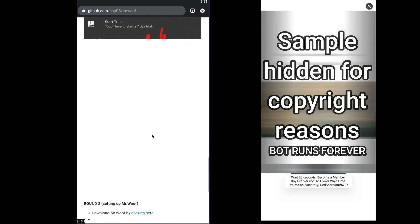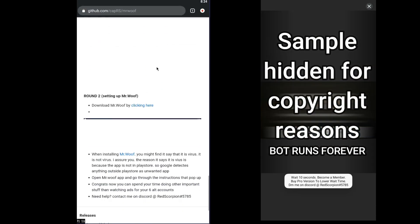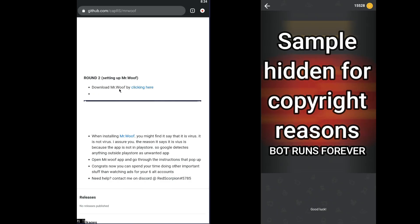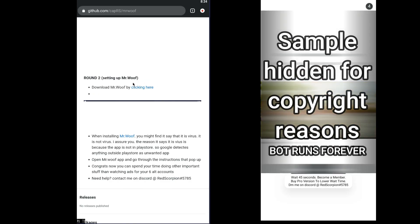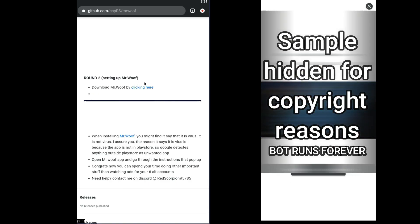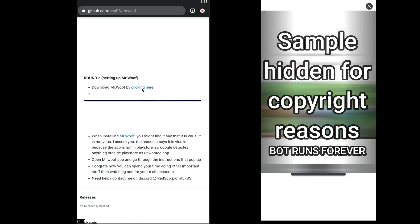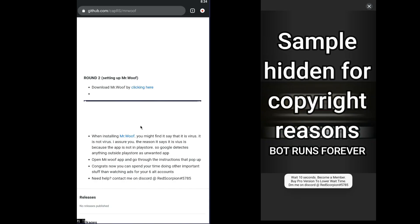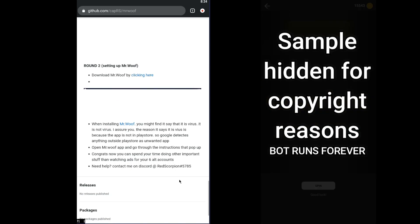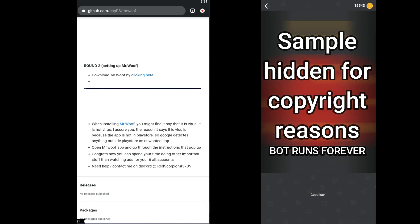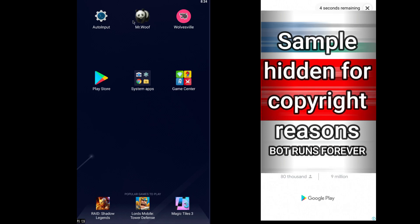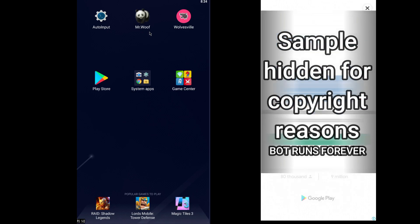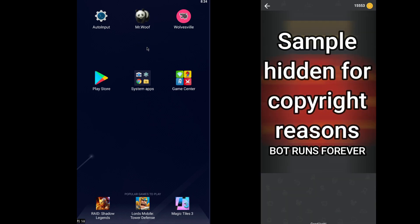Once you have done all these steps, go back to the website and download Mr. Woof. This is the main bot that will watch the advertisements for you. When downloading this bot, Google may detect it as a virus — it has no virus. Google detects any app that is not in the Play Store as a virus. So click install, then open it.